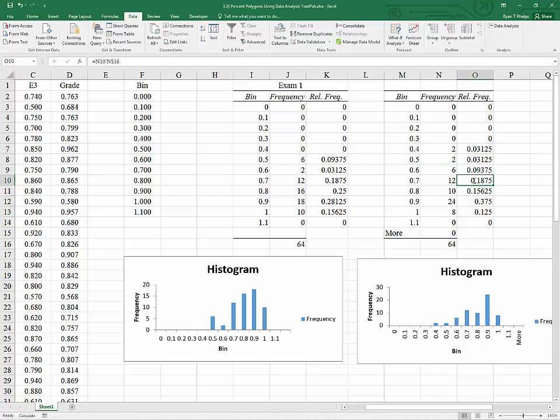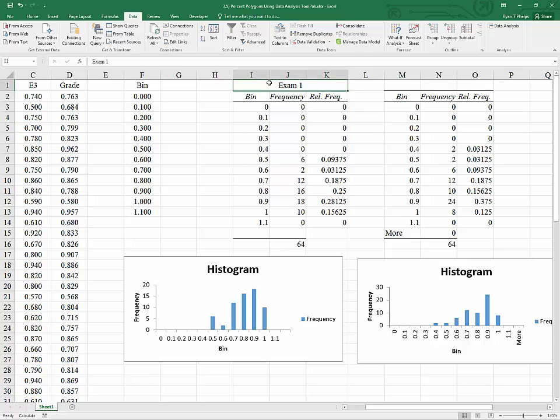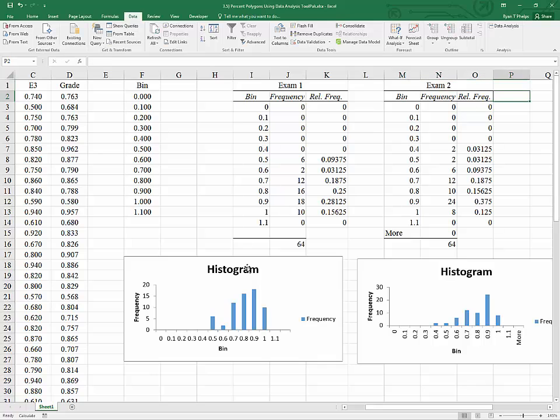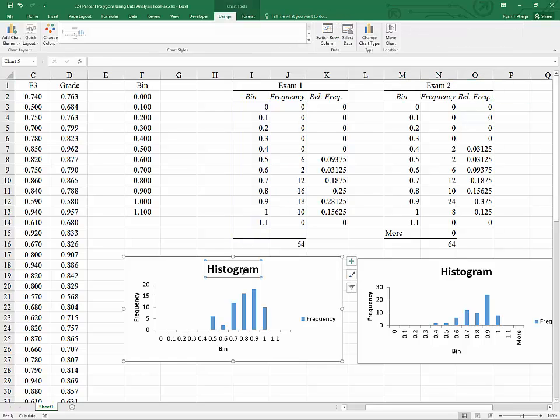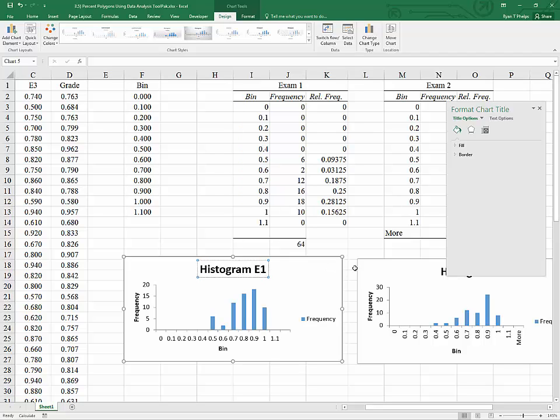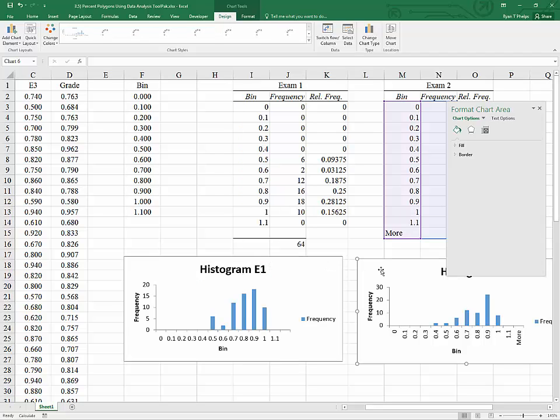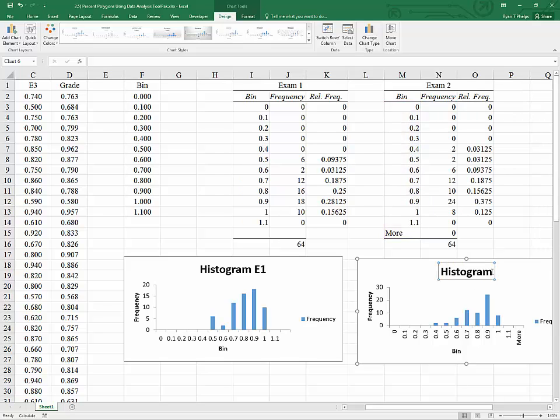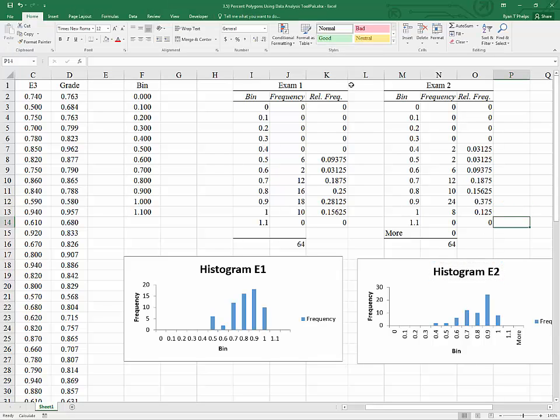Double clicking and hitting escape just to check those. I'll also copy the label. And I'll change exam one to exam two. And that can be done here as well by double clicking. And I just add an E1 so that we don't lose track of which histogram is which.